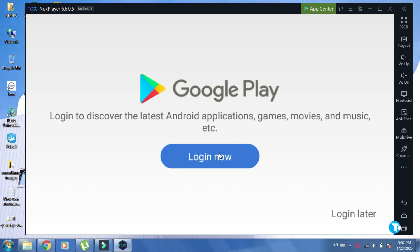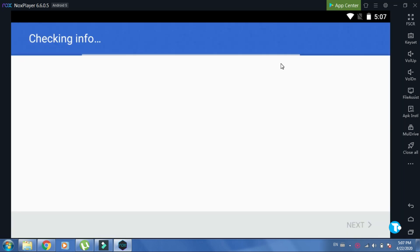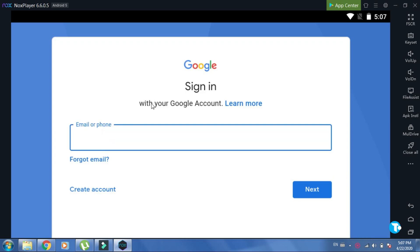Then click on login now. Put your Gmail here. Then enter your password and click on next.